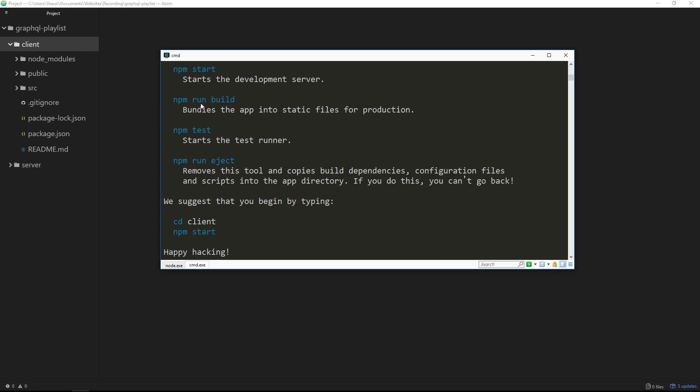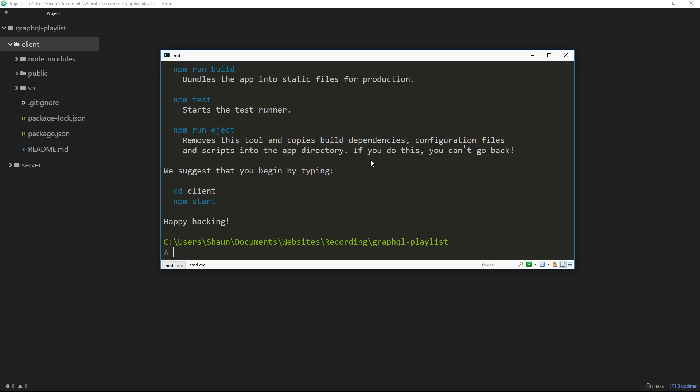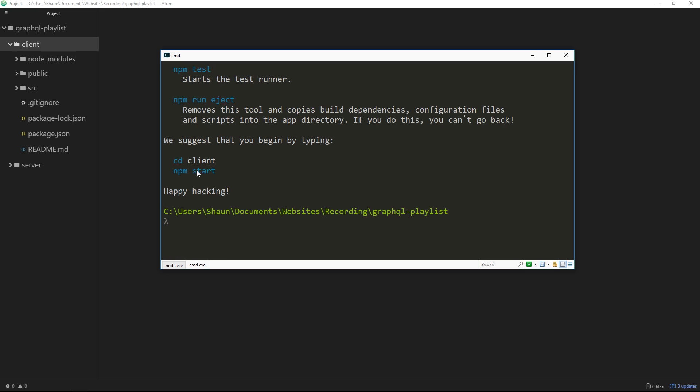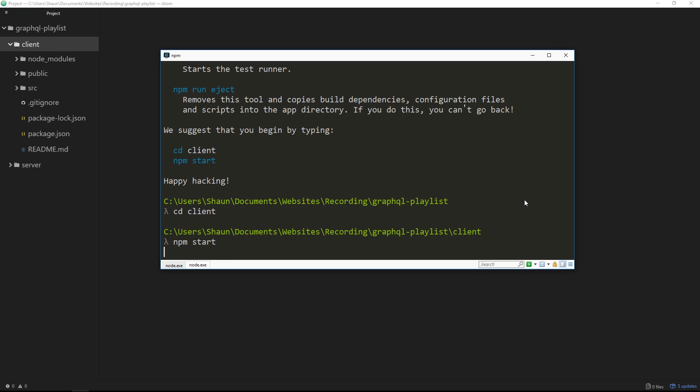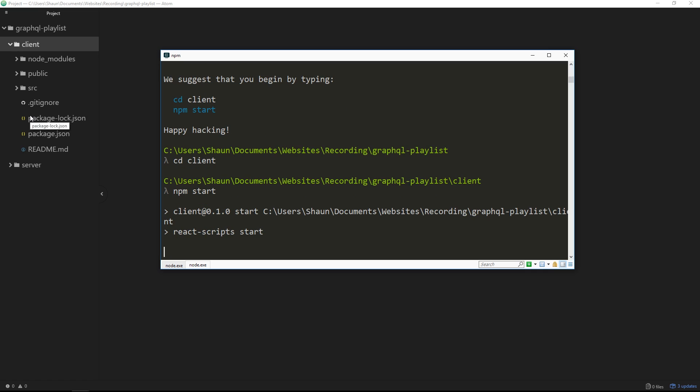So we have npm start which is going to start the development server, npm run build which is going to bundle the app into static files for production, etc. So we're primarily just going to be concerned about this npm start one to start a development server and serve up our front-end application. Before we do that, we need to cd into client, so cd client. Now we're inside the client folder, we can say npm start, and this is going to start up a development server to serve up our application. Alright, so hopefully in a second it's going to open up in a browser.